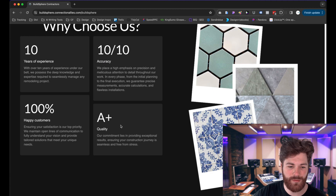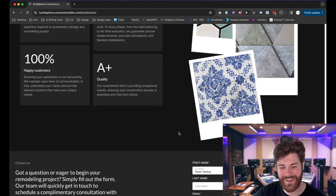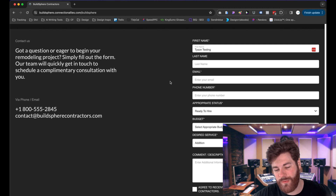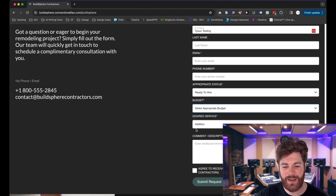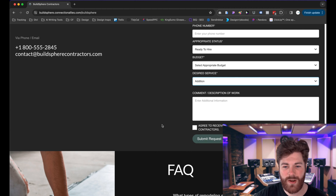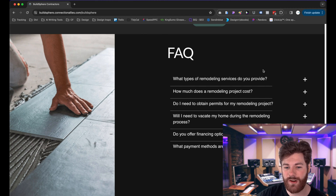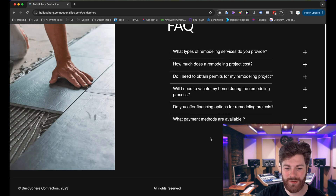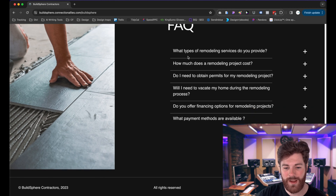Then we have a 'Why Choose Us' section with your ratings, how long you've been in business, your BBB rating if applicable, and satisfaction reviews. Below that is the contact us section — the magic happens here. We collect first name, last name, email, phone number, where they are in the process, their budget, desired service, and any additional comments. Then the FAQ section answers any remaining questions, and the more questions you answer up front, the easier your calls become.